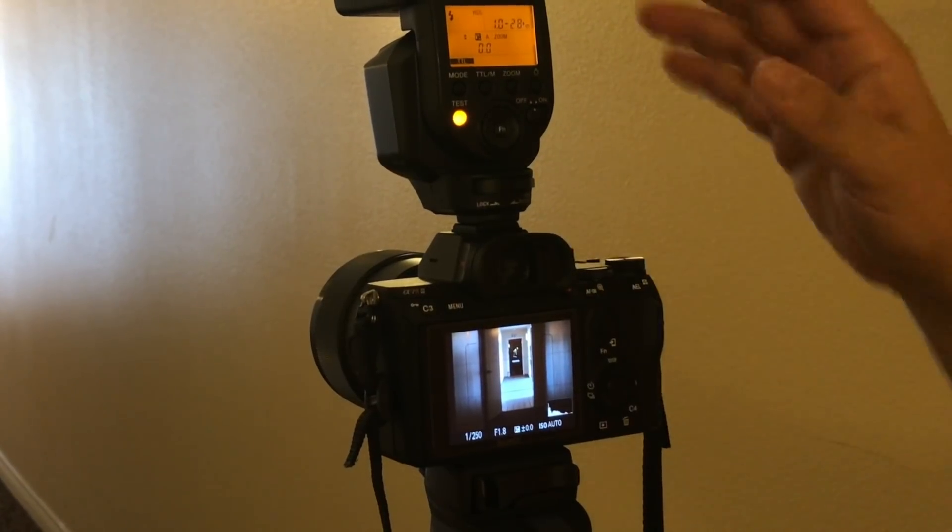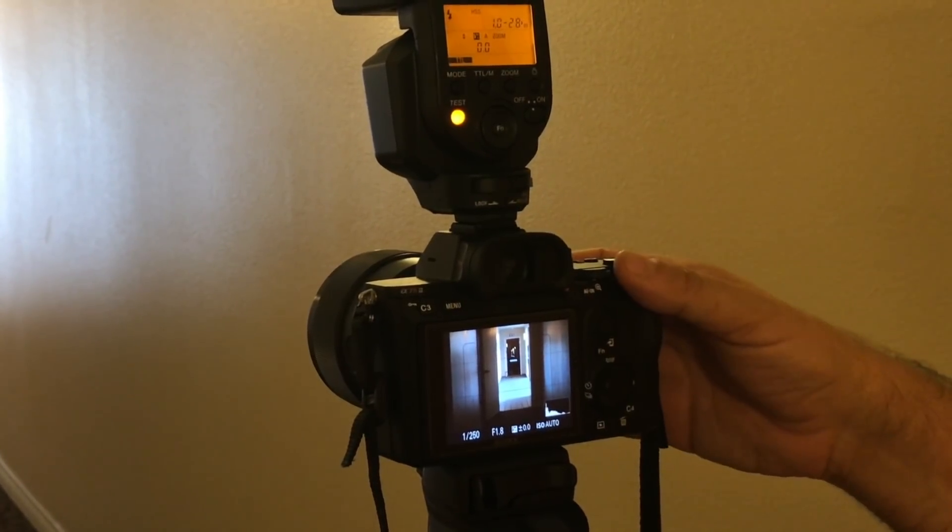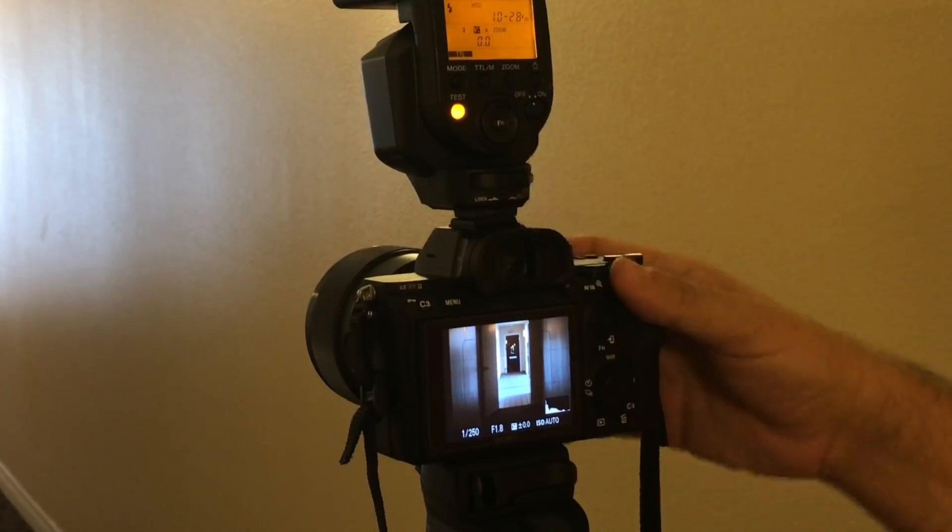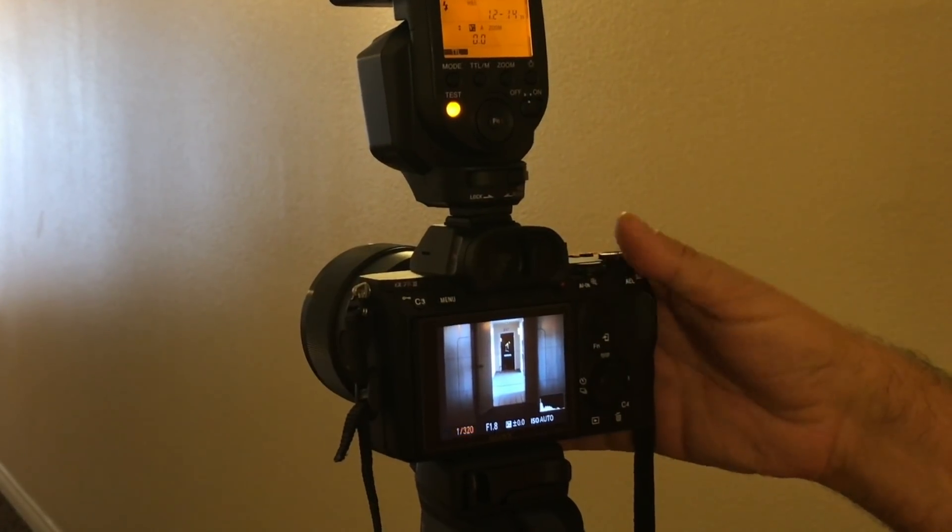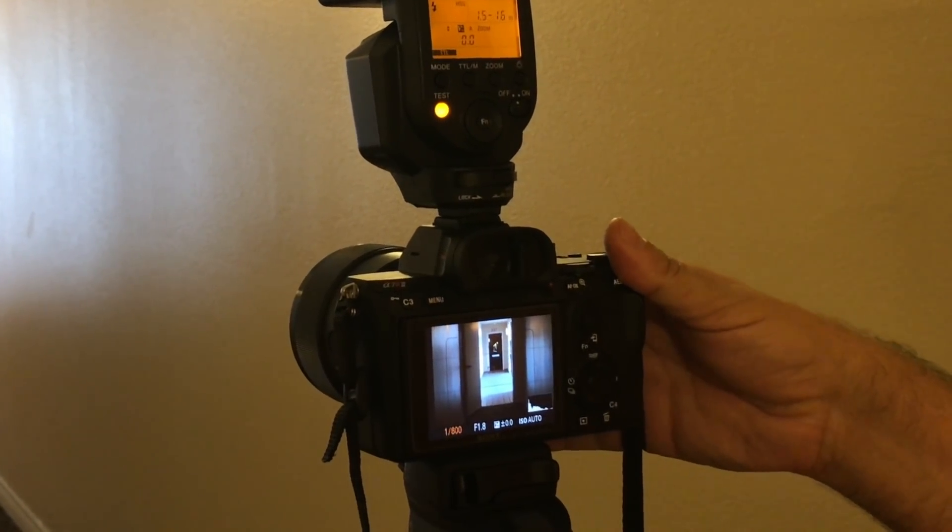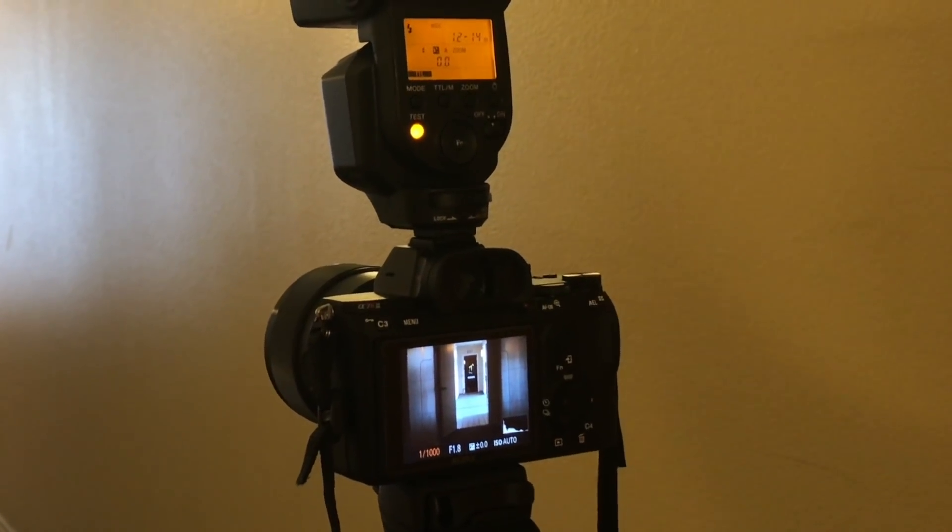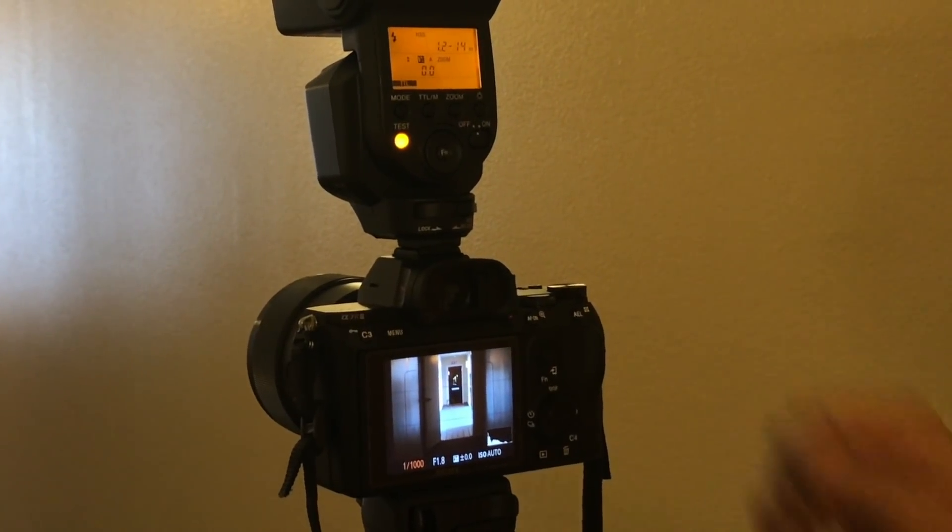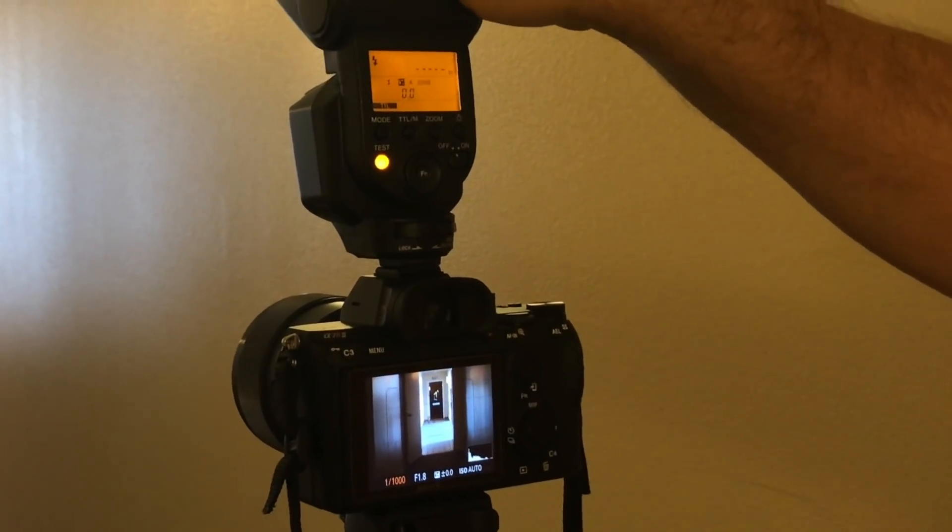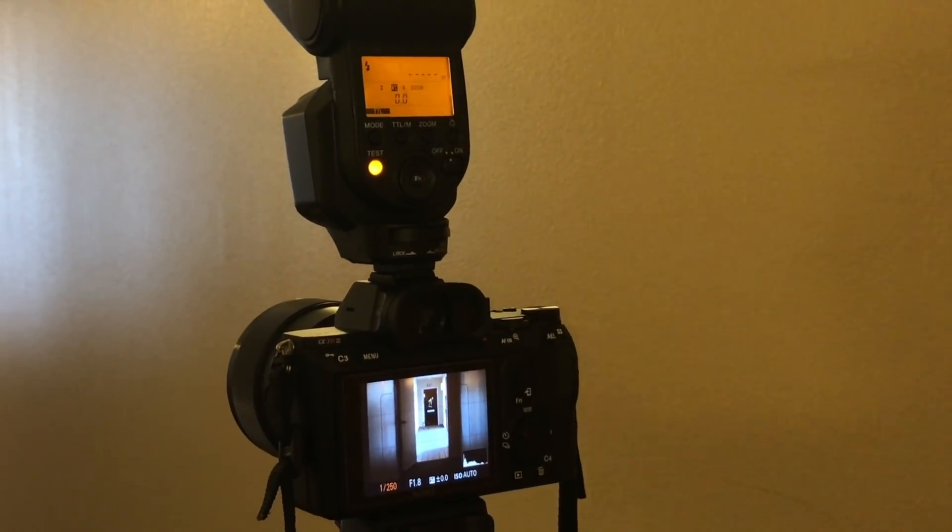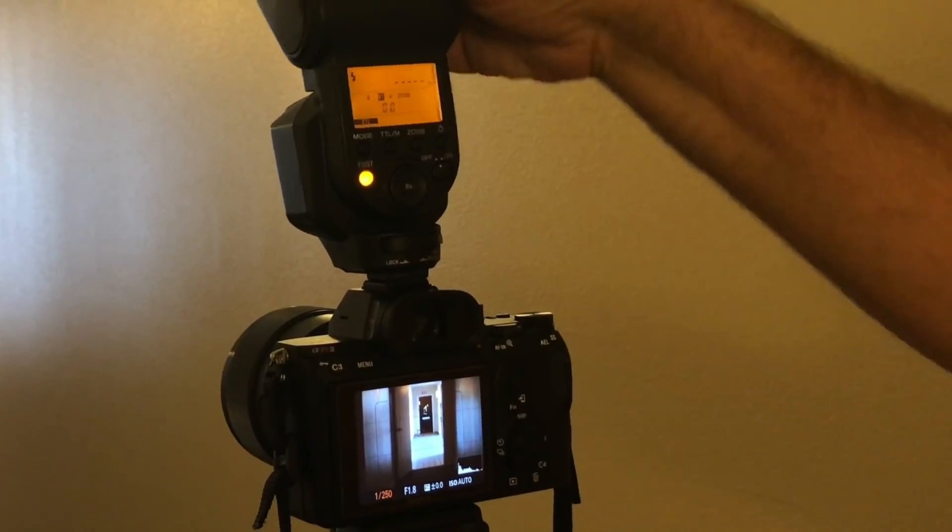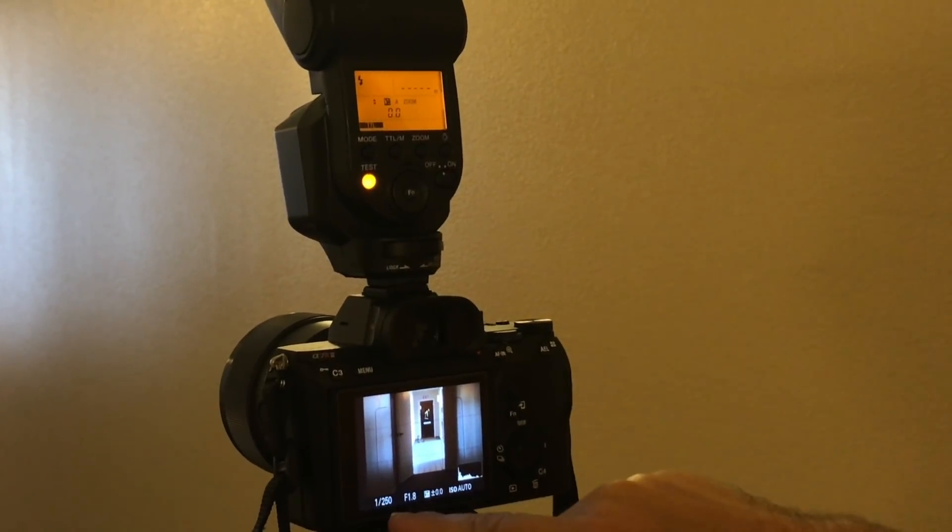...at 90-degree angle. The moment you move that flash one degree up or down or to the side, it goes back to 1/250th of a second.